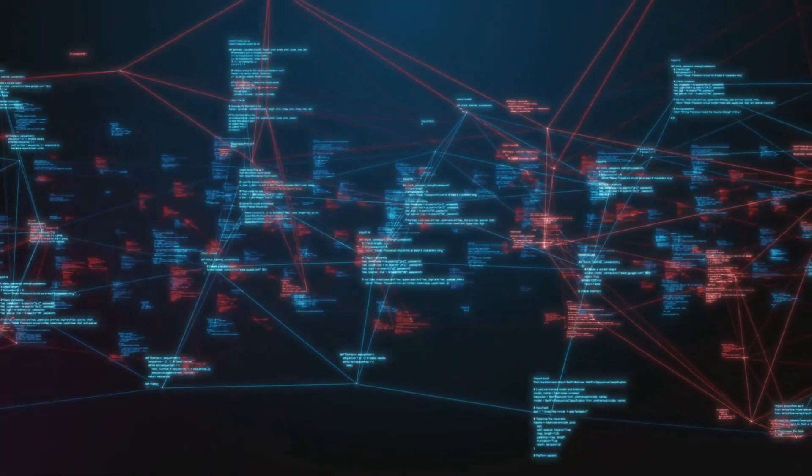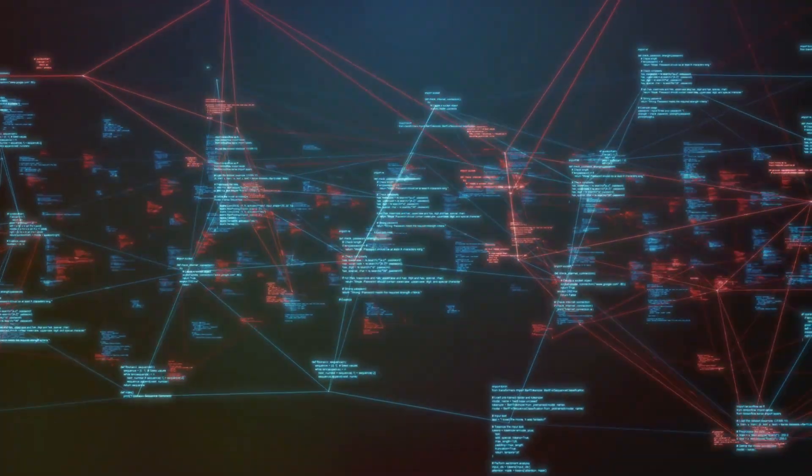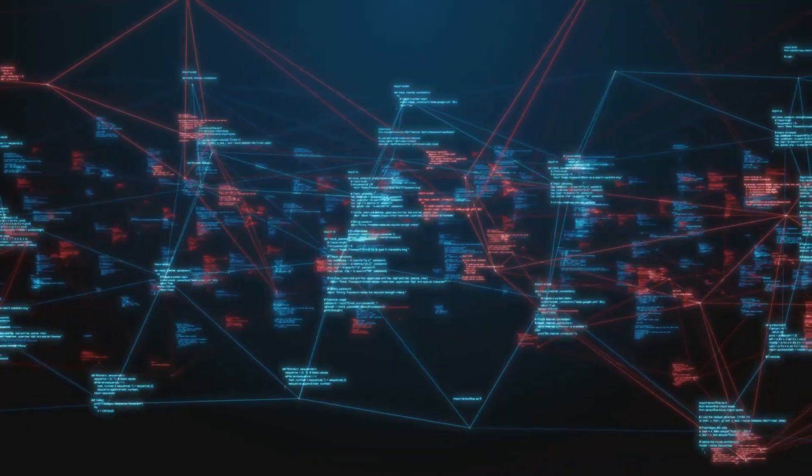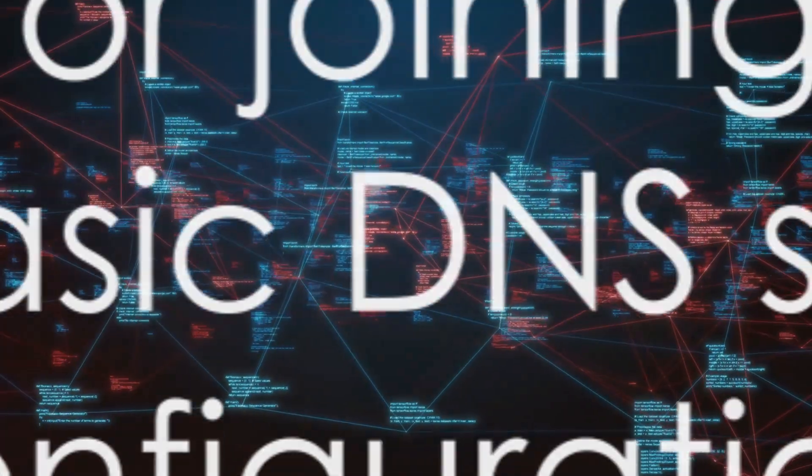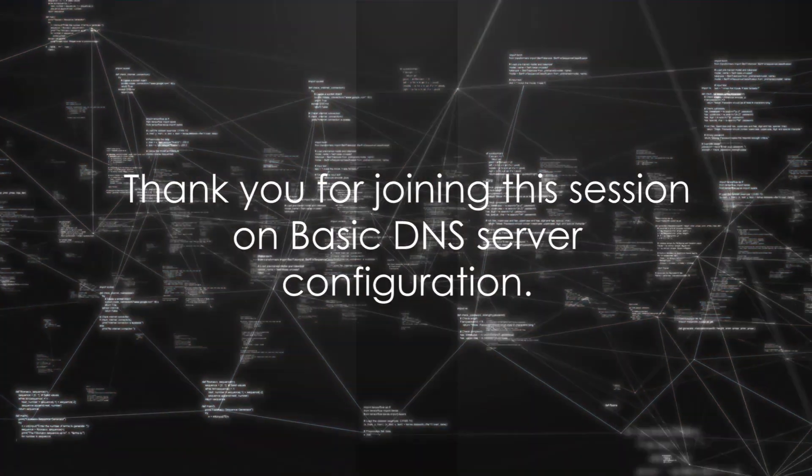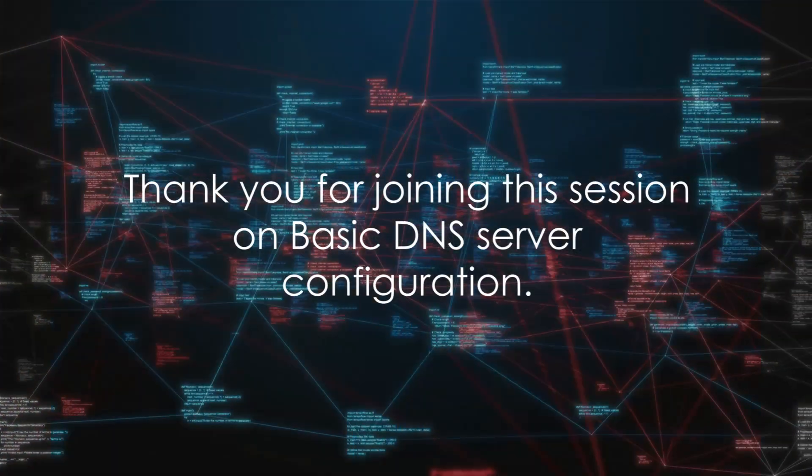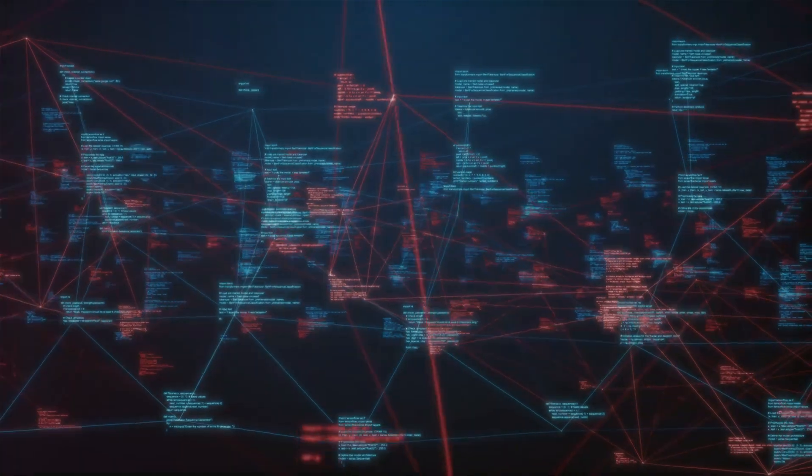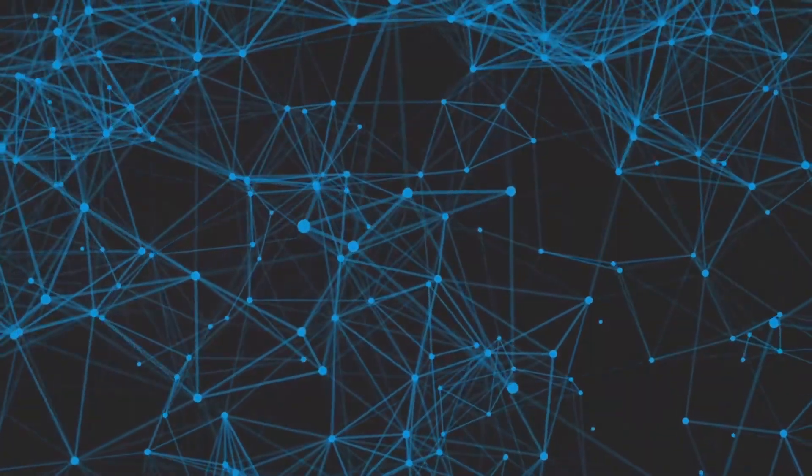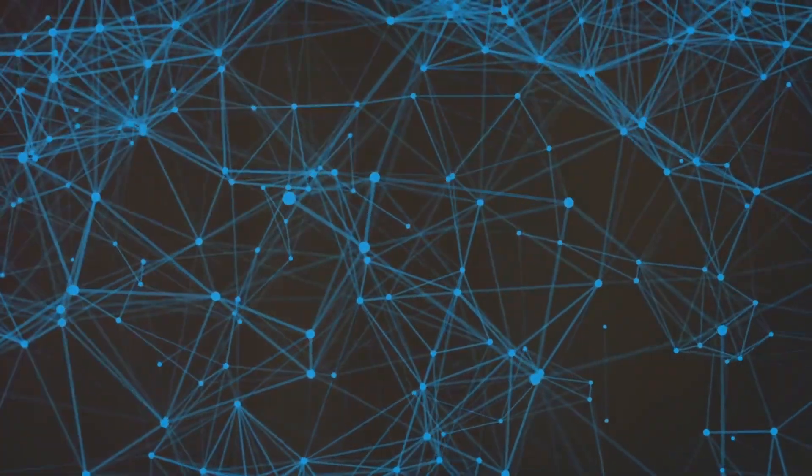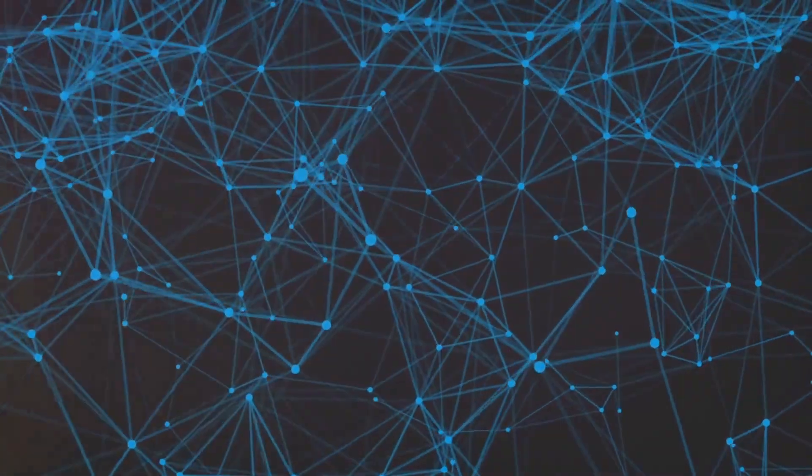By mastering BIND9.x configurations and considering alternative DNS solutions, IT professionals can ensure robust, scalable, and secure DNS infrastructures. Thank you for joining this session on basic DNS server configuration. Embrace these insights to enhance your network's reliability and performance.